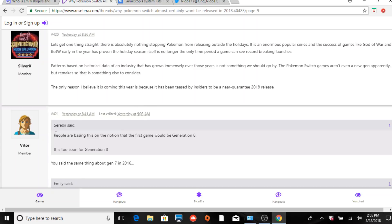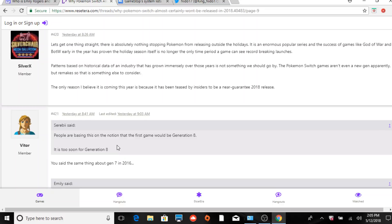Here's what Joe Merrick said: people are basing this on the notion that the first game would be Generation 8. It is too soon for Generation 8. This is Serebii, so he is under the full scope of the fact that if there is a new game, more than likely it will not be Generation 8. I don't see how it can be Generation 8. Now you can make the argument that whatever the Switch game is is automatically Generation 8 because it's on a new console.